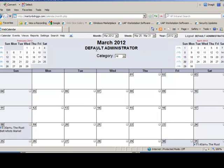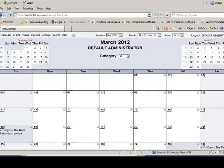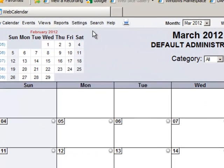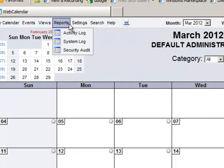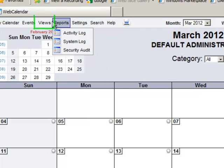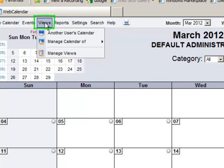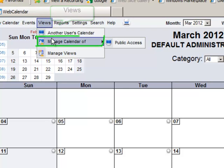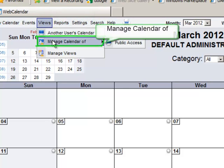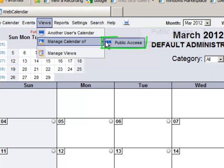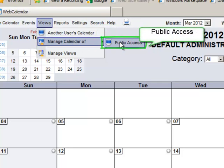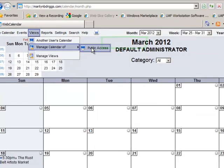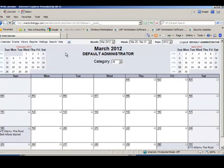Now that you're in default administrator mode, go to the upper left corner to the Views dropdown menu, the third one from the left. Go down to the second choice, Manage Calendar Of, and scroll over to Public Access. That's where you want to always start because otherwise people won't see. You've got two calendars: a personal calendar and a public calendar. Click that public calendar link.